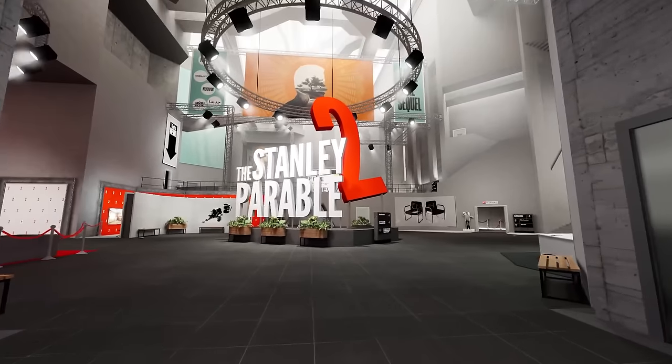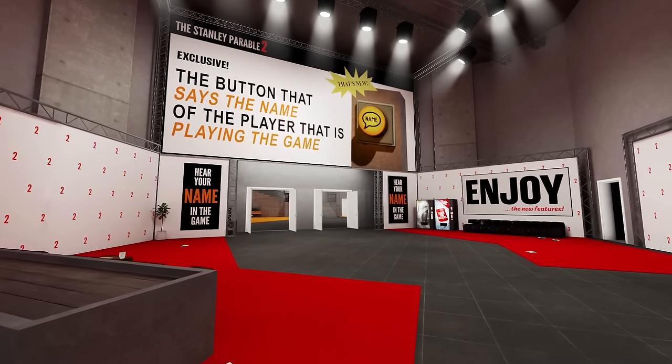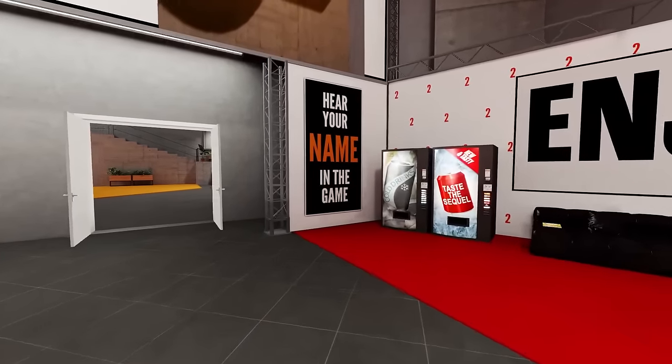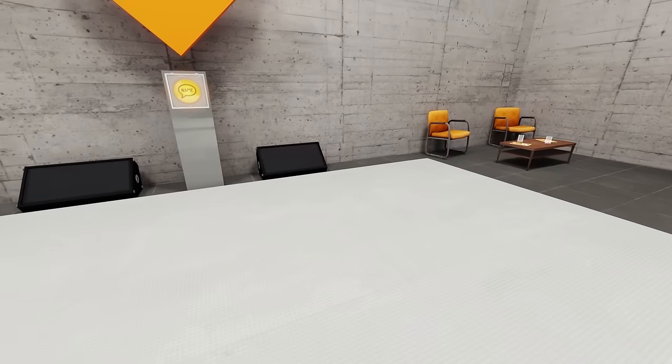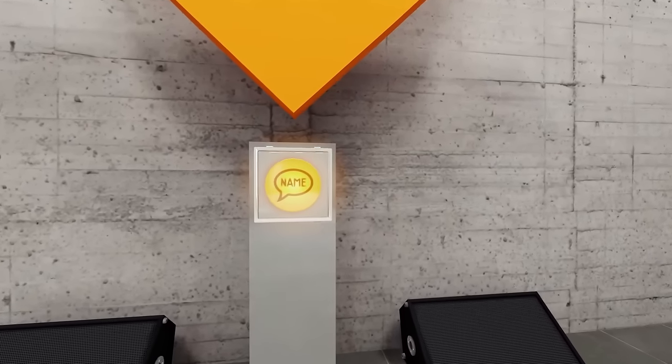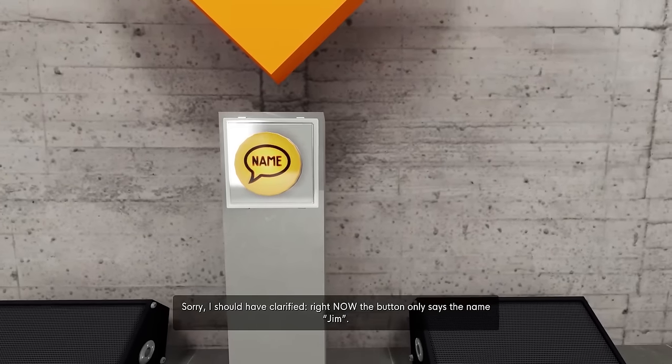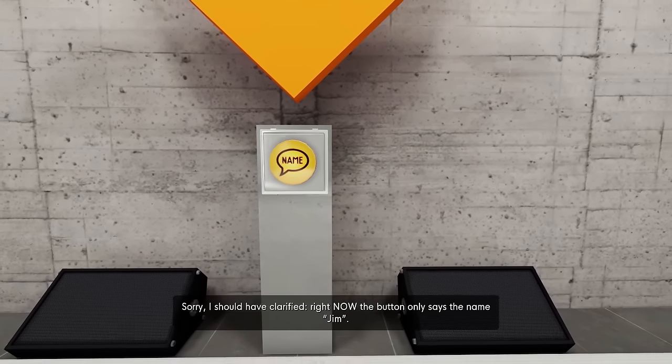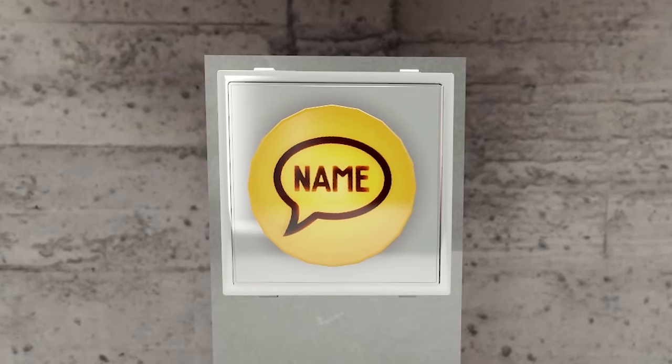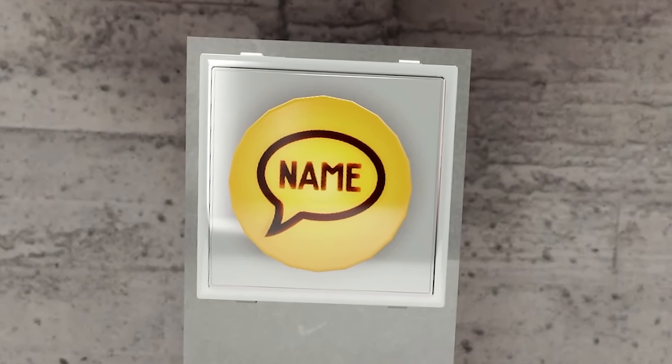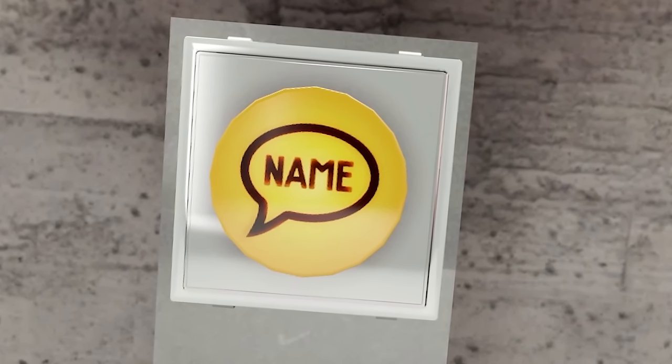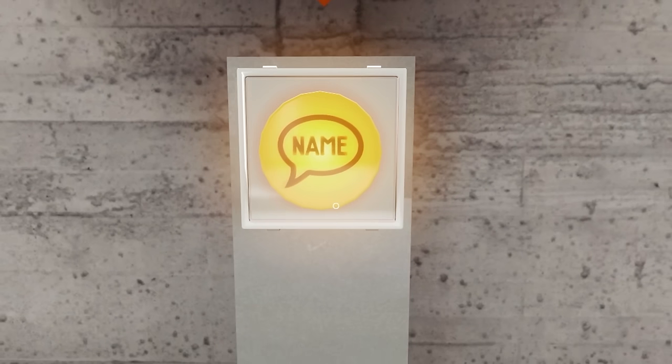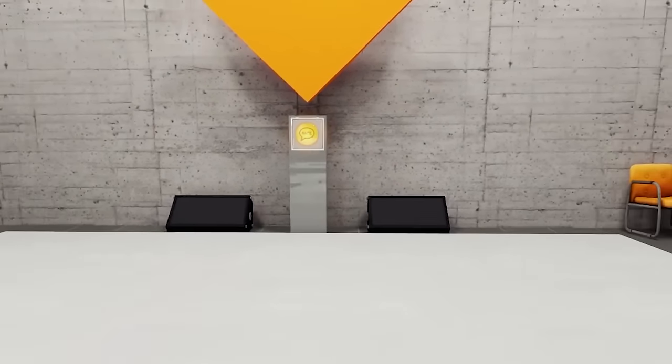Oh wow! The button that says the name of the player that's playing the game. Hear your name in the game. Okay, here we go. Say my name. Jim! Sorry, I should have clarified. Right now, the button only says the name Jim. Here, let's have you role play as Jim to really simulate the full experience of this feature. Okay, chat. I'm going to need your help. Say, Jim, I love the stream. Whatever you want. It doesn't have to be positive. I just want some Jim feedback.